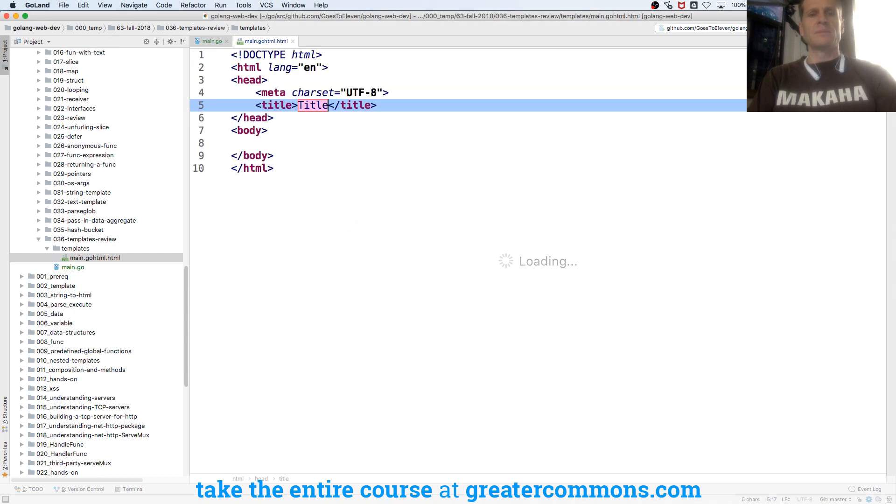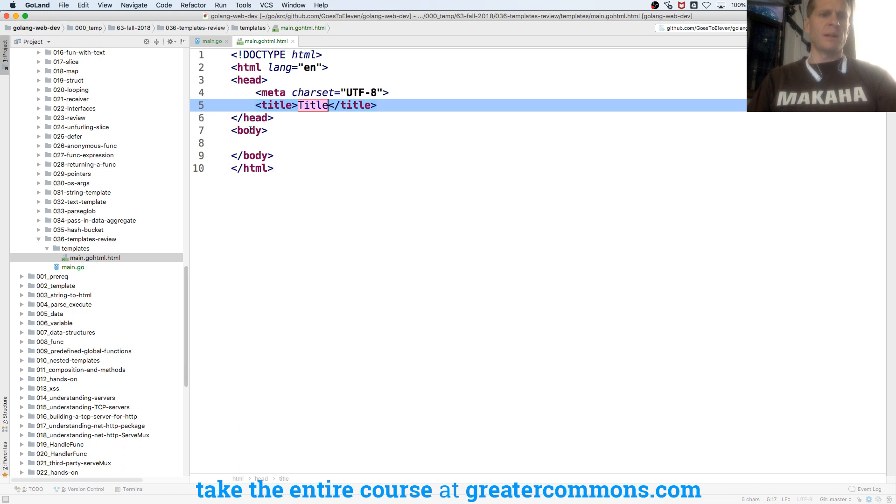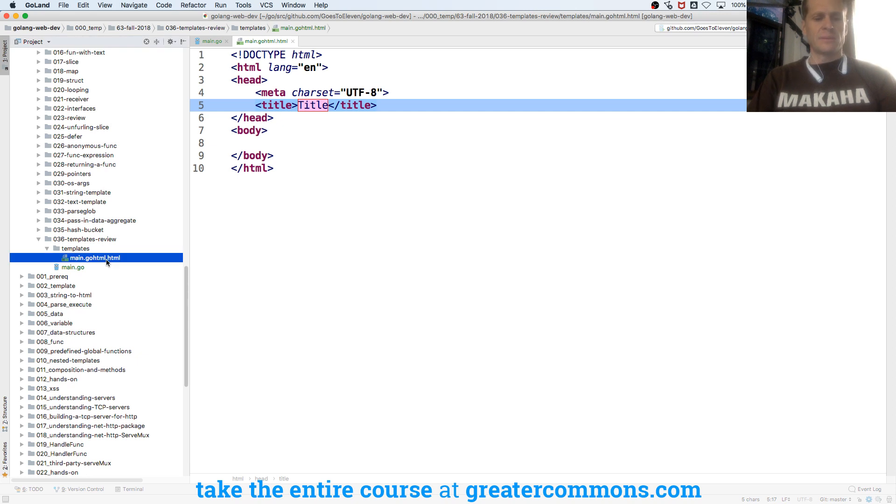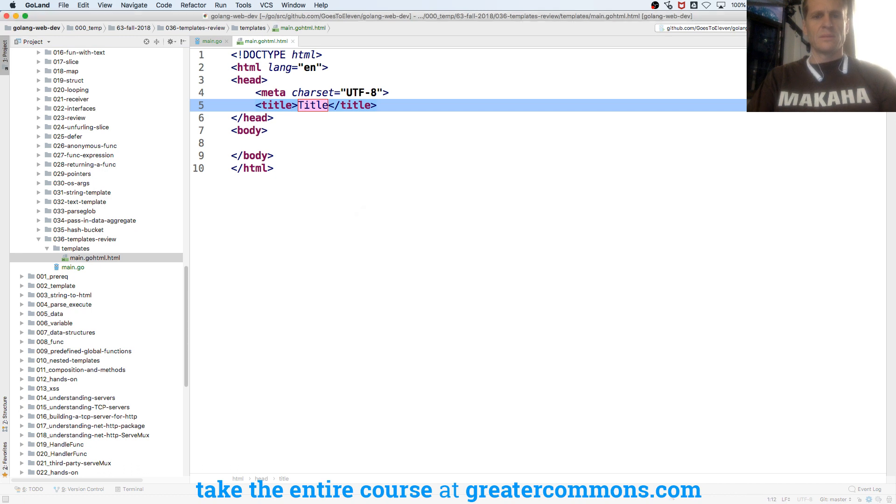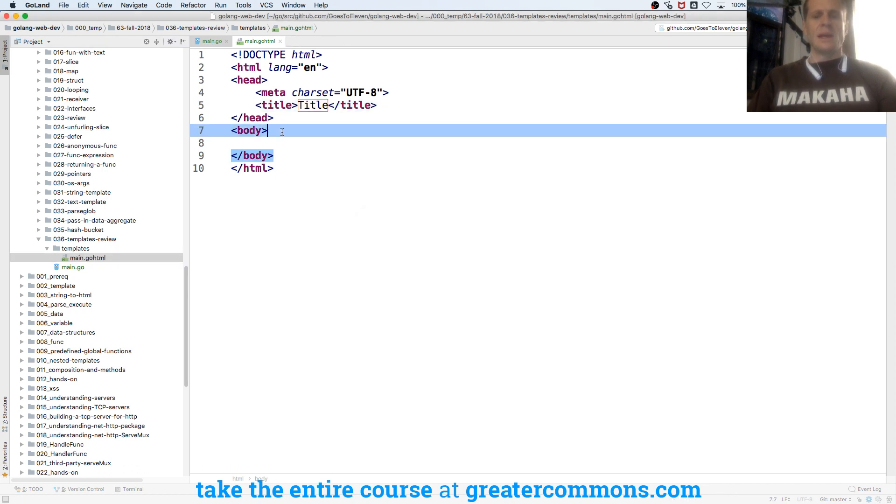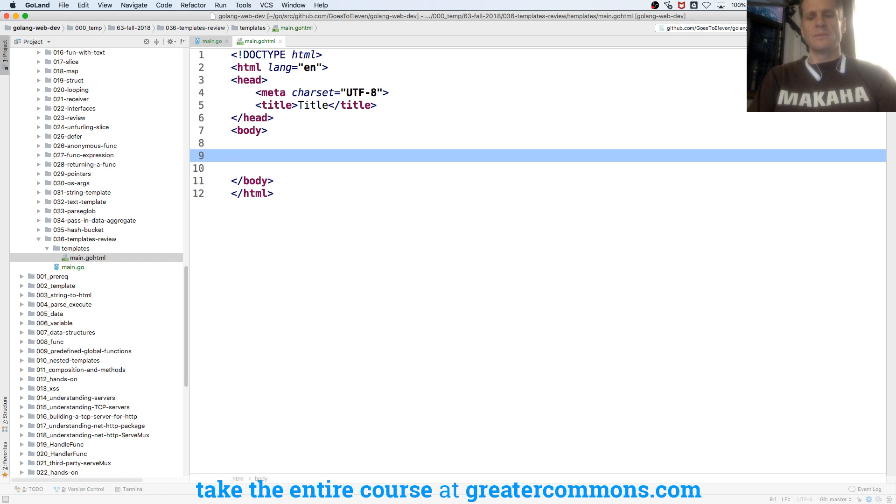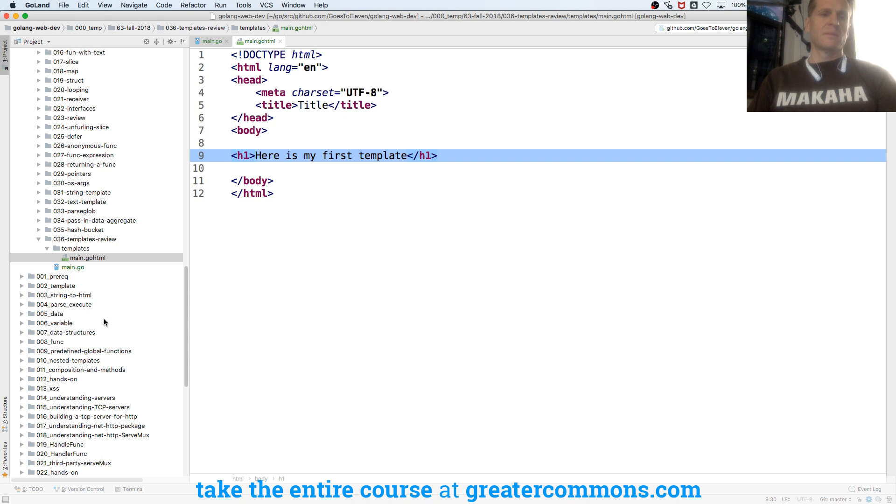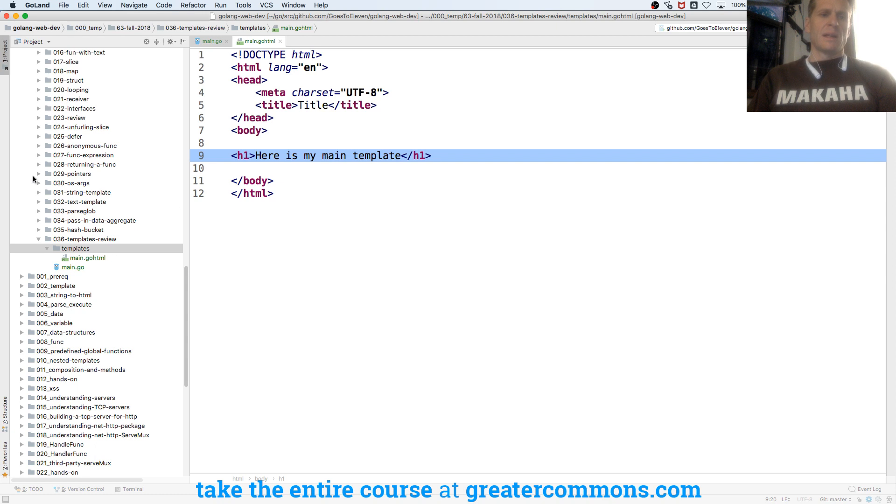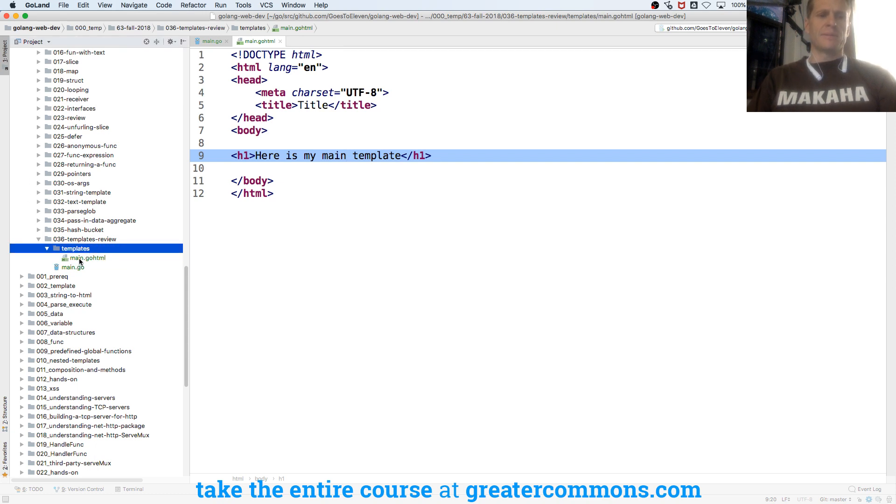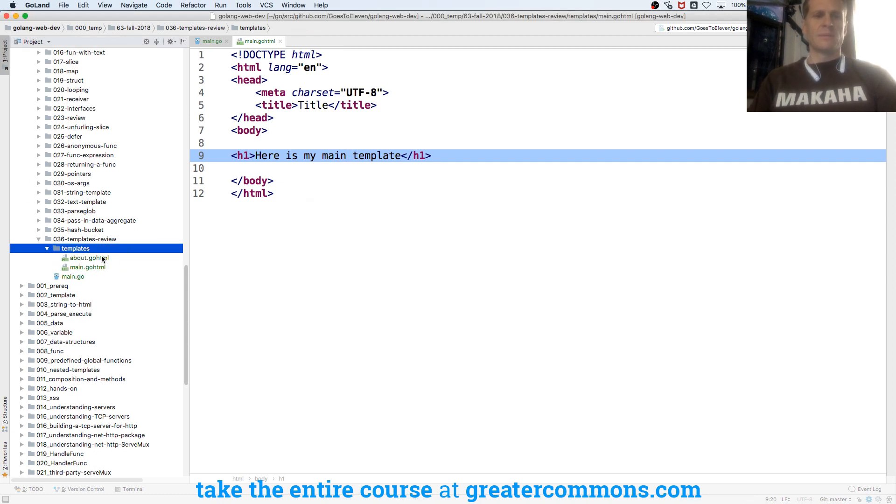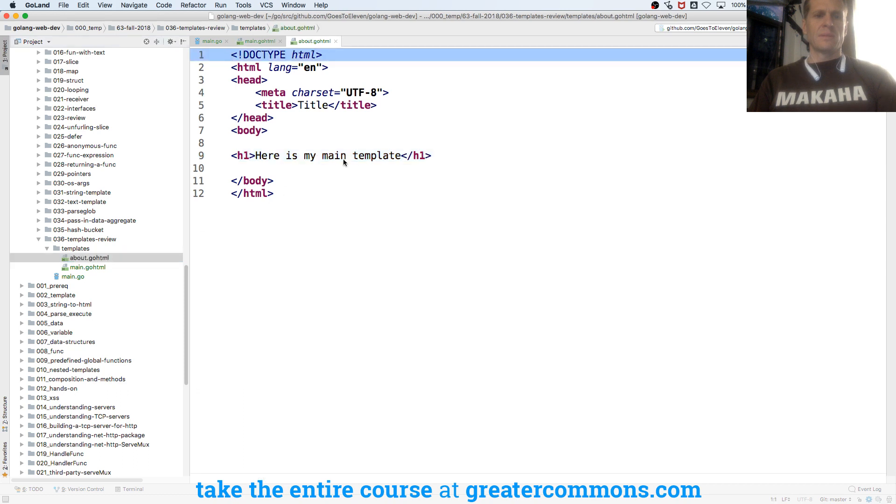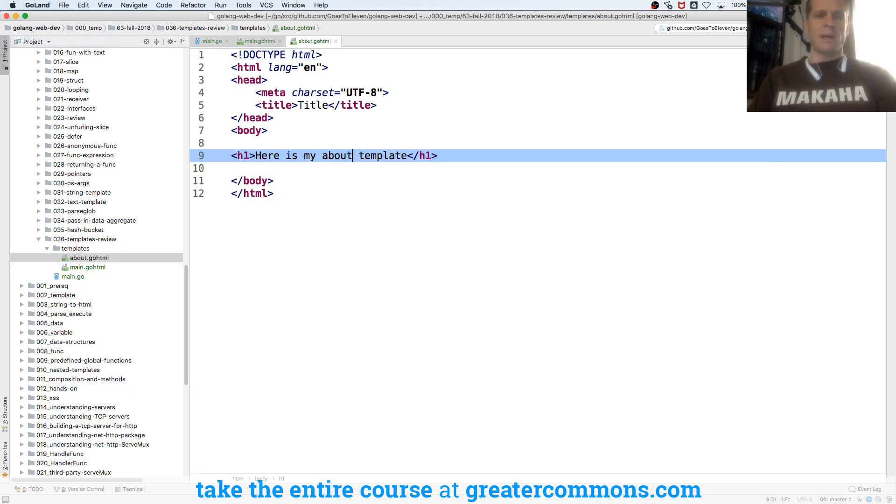And it became main.go.html, so let me rename that. There we go. And then I could duplicate that called about. Here's my about template.